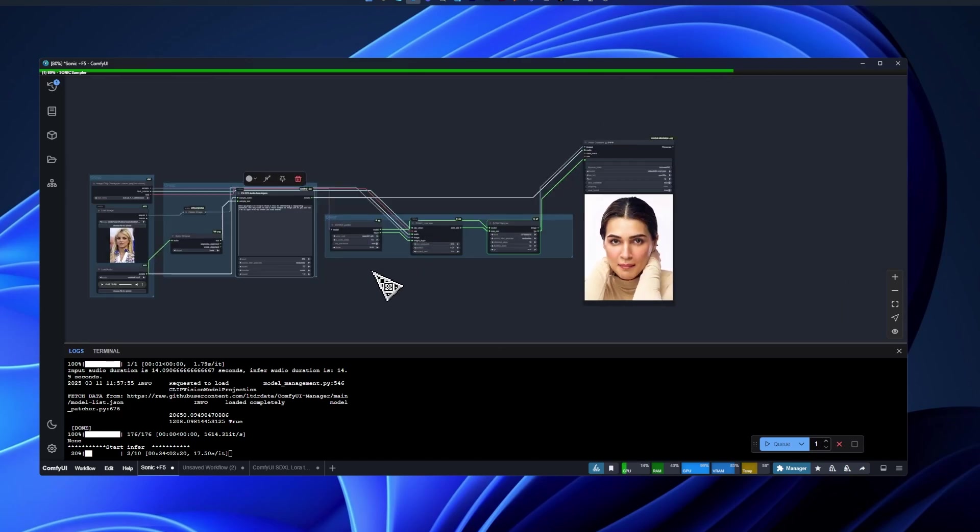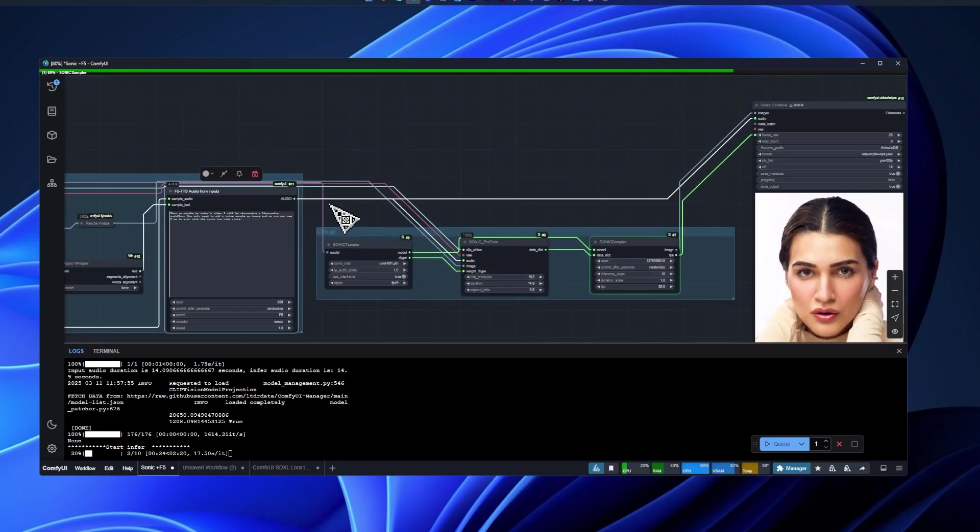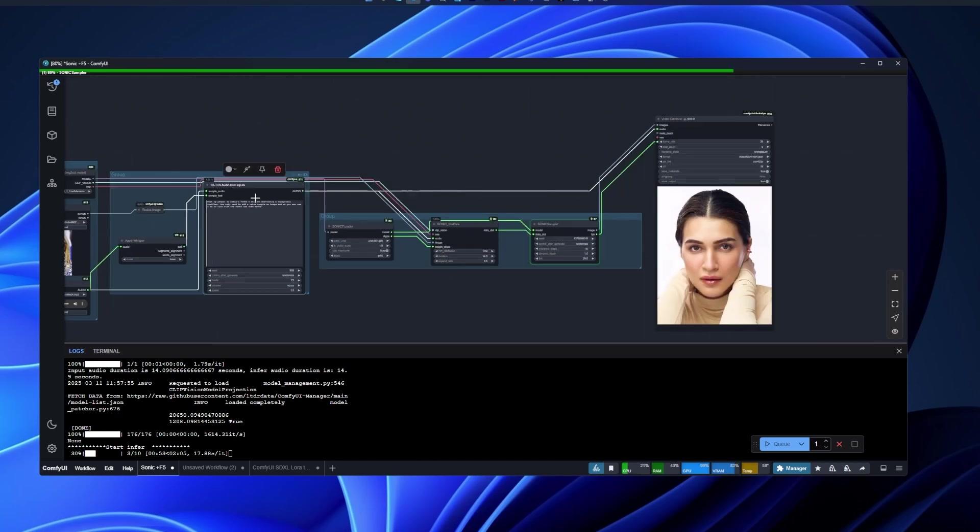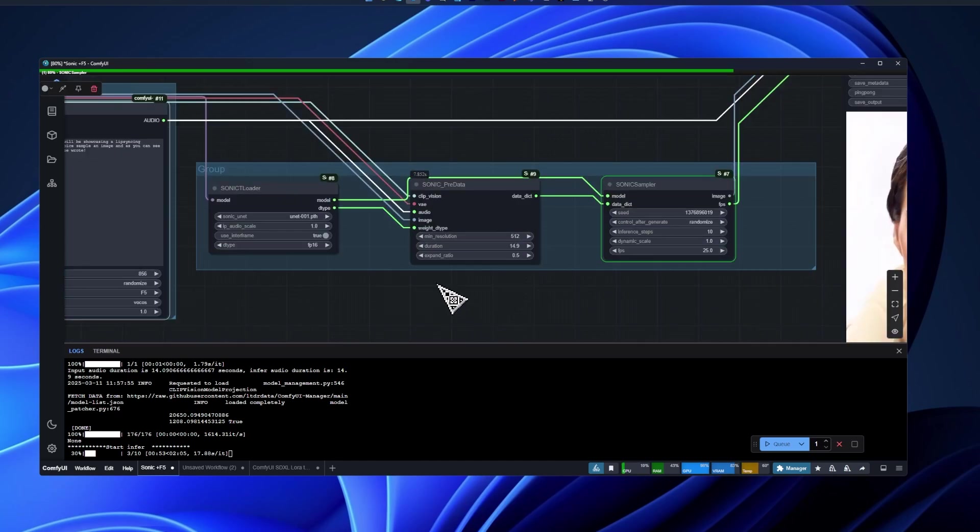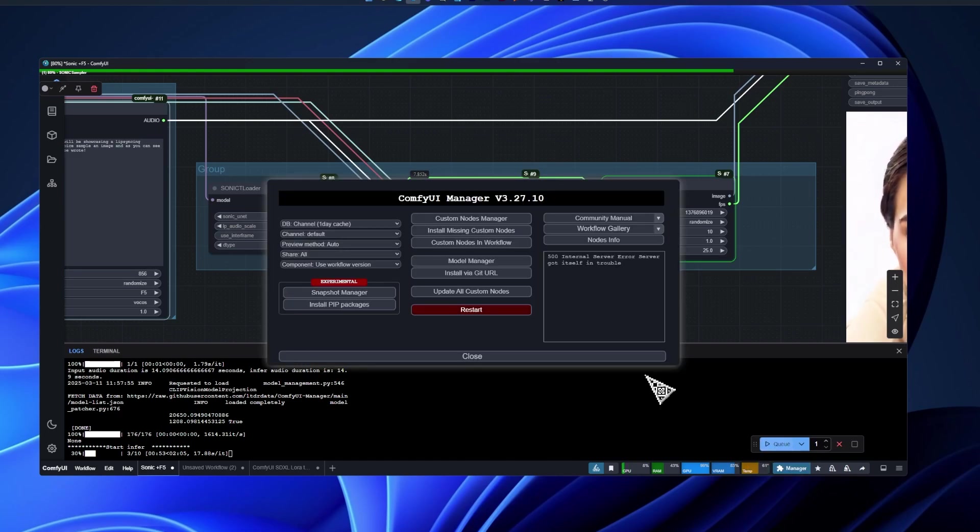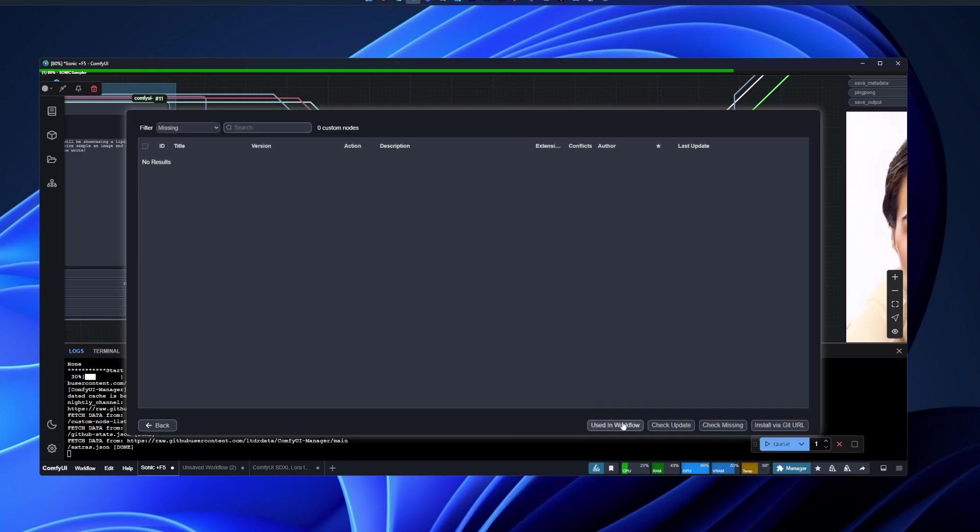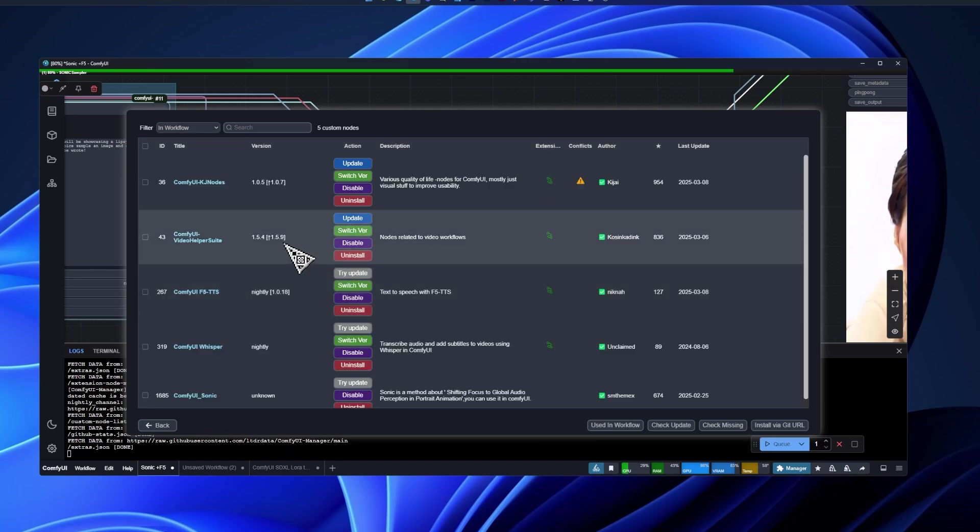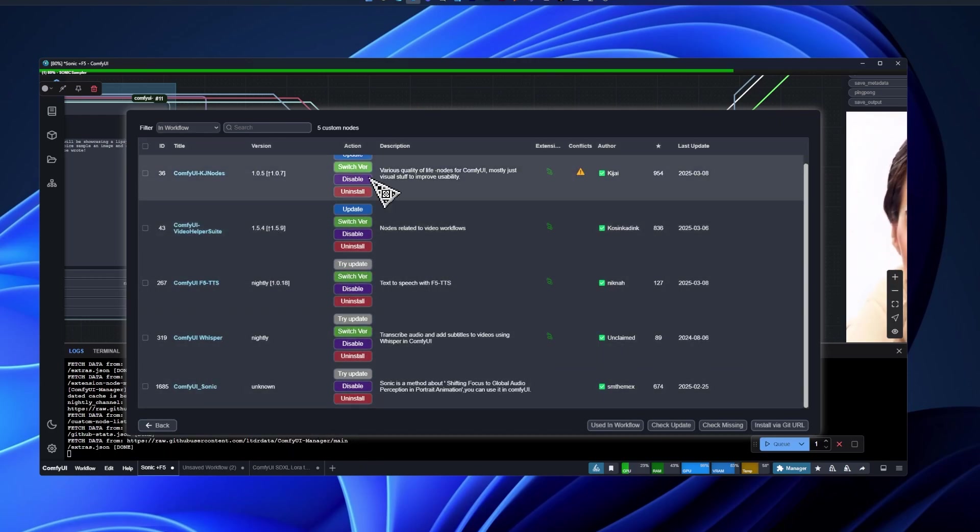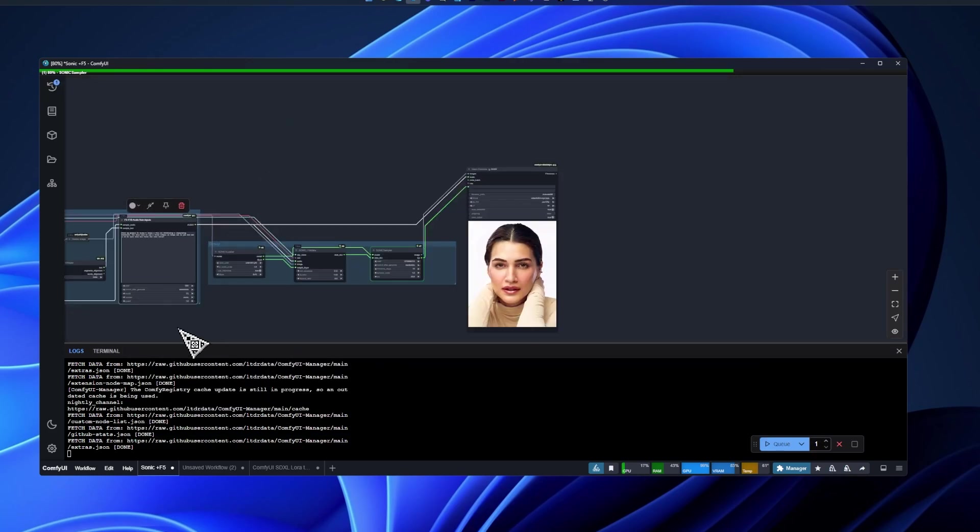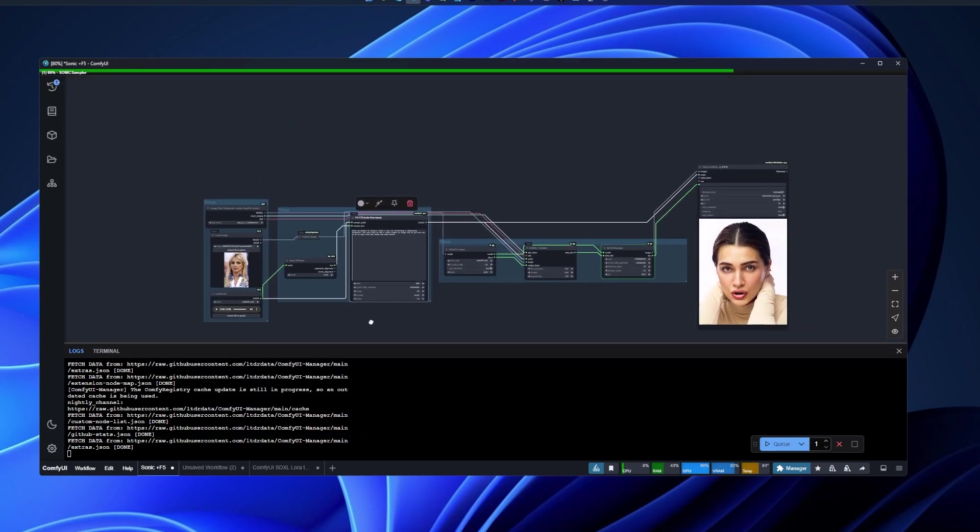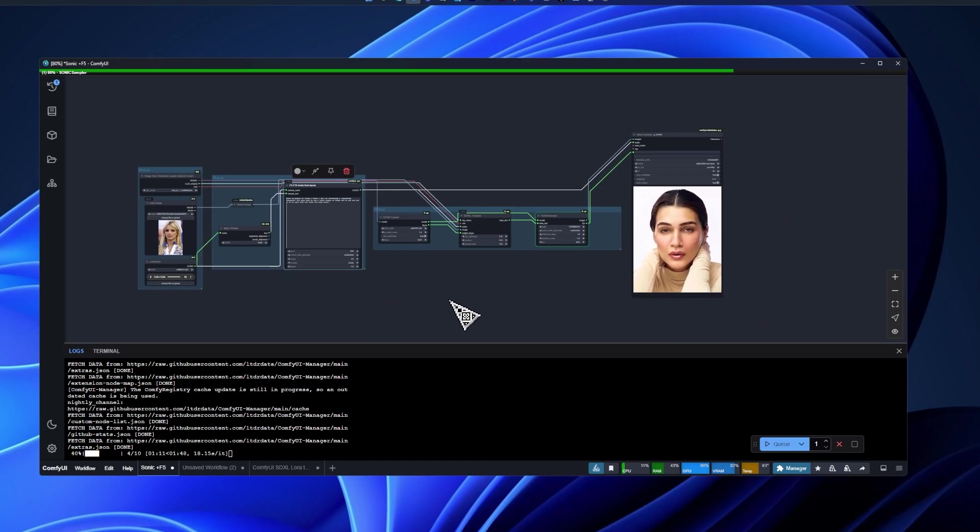Here for those nodes, you can just go install missing custom nodes. You're gonna see five nodes and you just install those and you should be good to go to run the workflow. And yeah, that's basically it. It's really simple like I said.